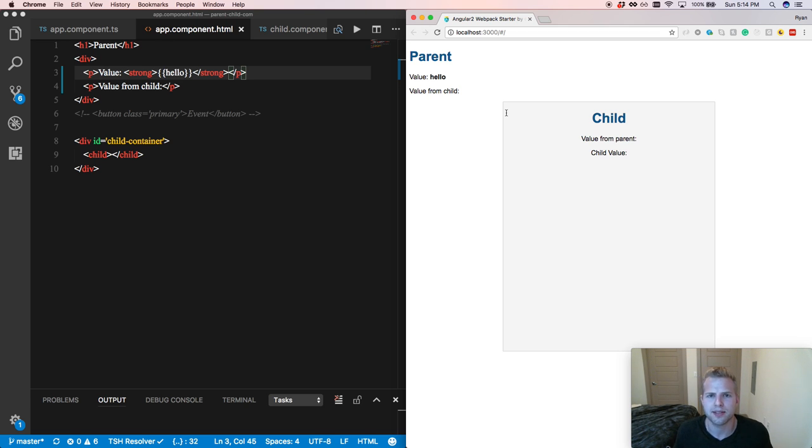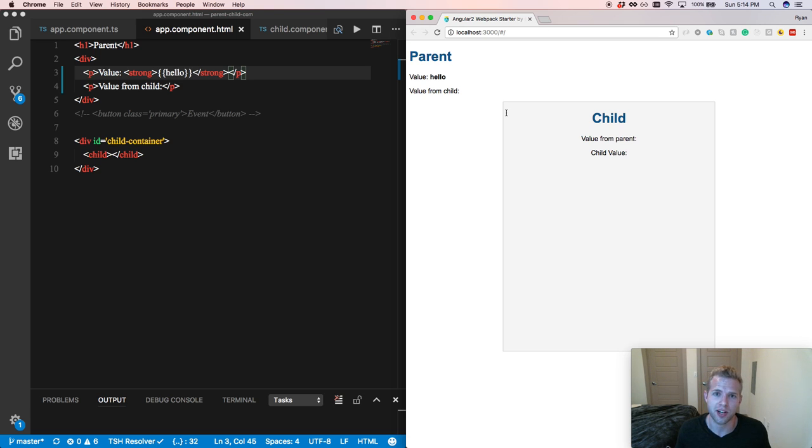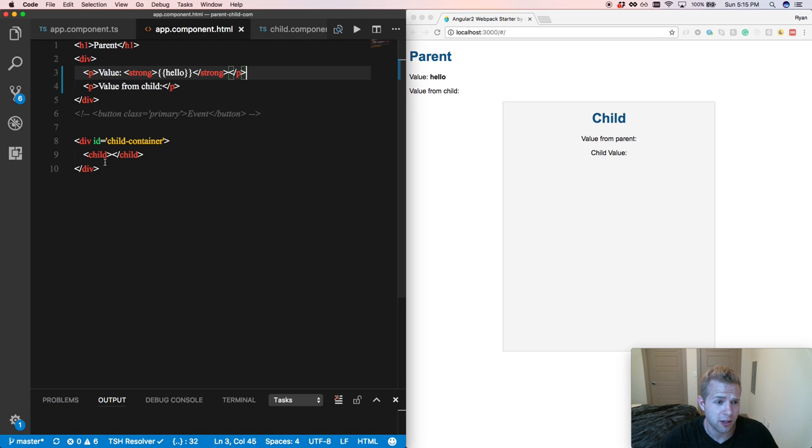So we have the variable defined within our parent component. But the problem is the child does not have access to that variable hello because the child has its own scope. So to make that variable available within the scope of the child, we will be using those input and output decorators. So let's do that right now.